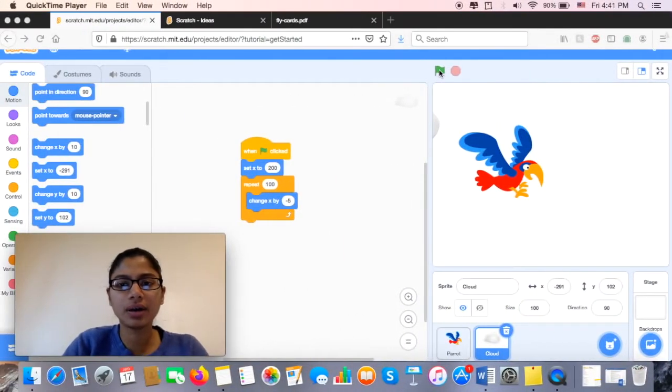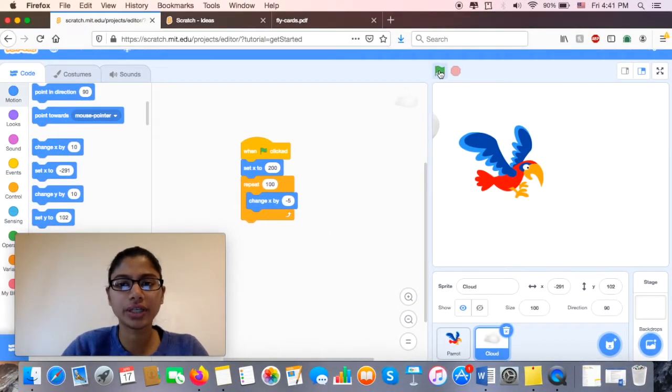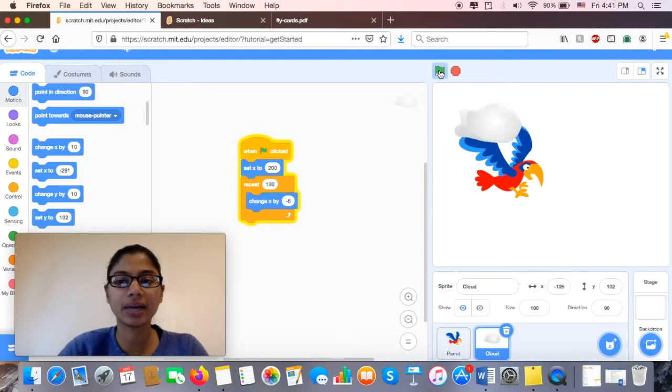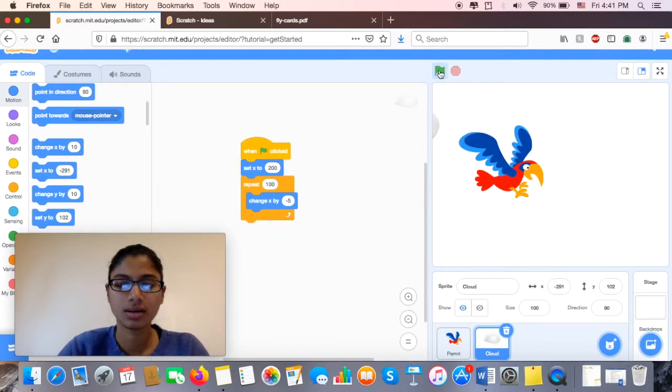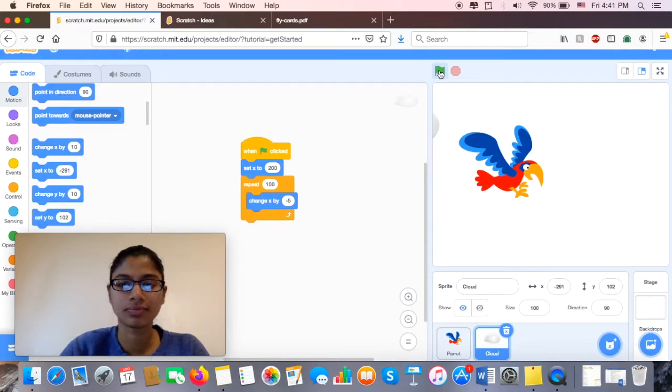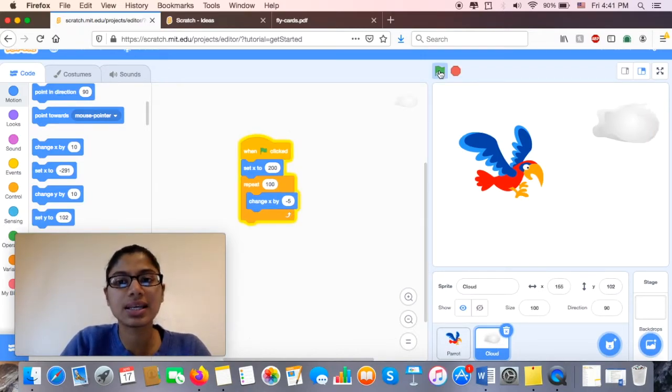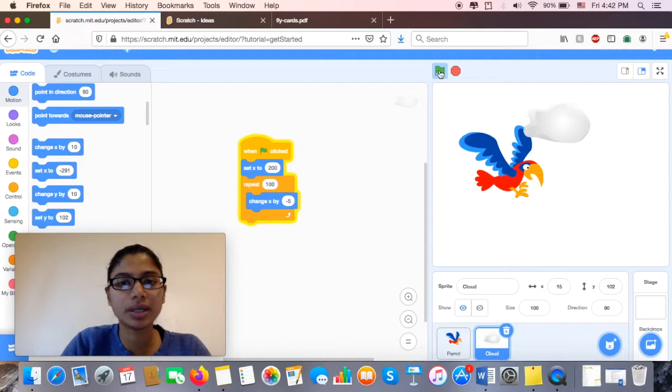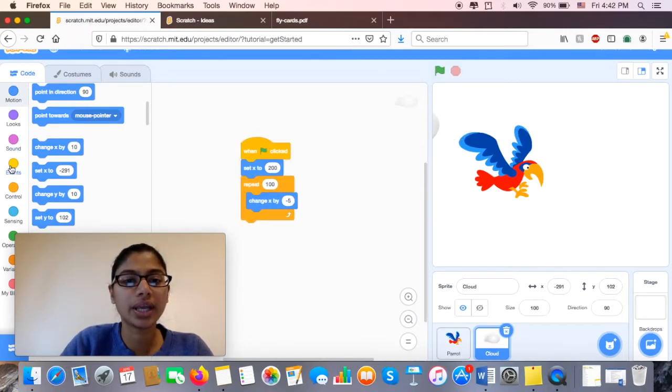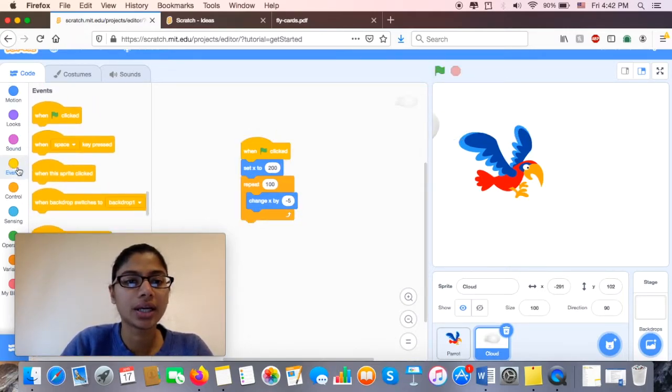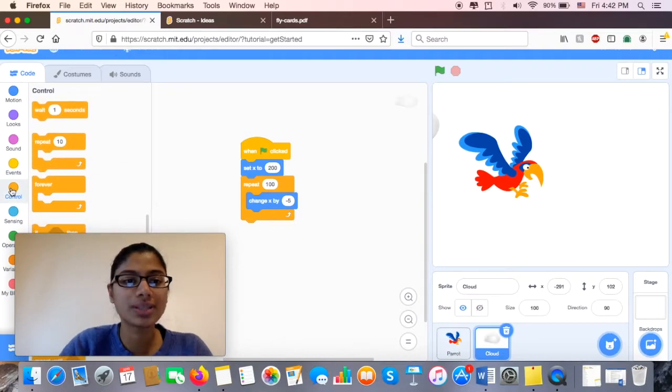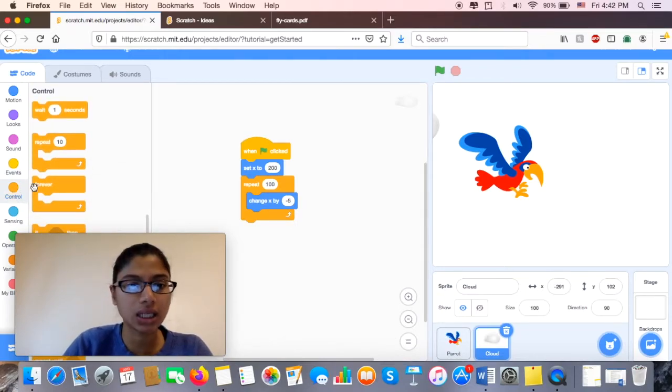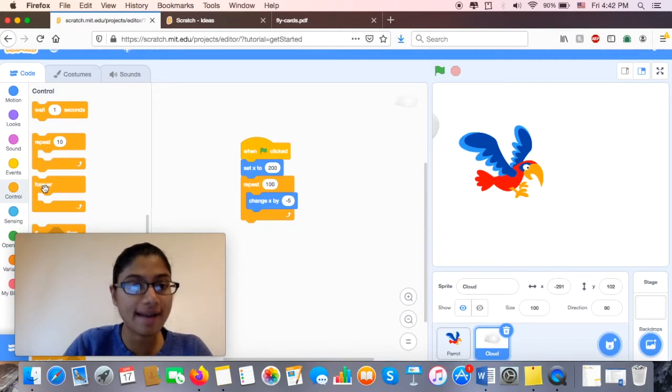So right now I'm going to click my green flag and my cloud is moving. Wait, hold on. My cloud is moving, but I don't want to keep pressing my green button. I'm going to go ahead and look for a control that's going to do this without me continuously clicking on it. So here I see Forever.